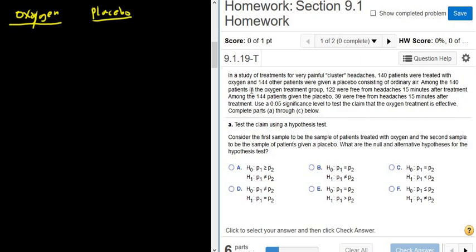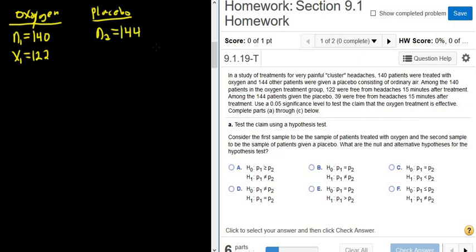Among the 140 patients in the oxygen group, 122 were free from headaches 15 minutes after treatment. Whenever you have two proportions you need N, your observations, so N1 is 140, and successes X1 is 122. Success in this problem is being free from headaches. Among the 144 patients given the placebo, N2 is 144, and 39 were free from headaches, so X2 equals 39.